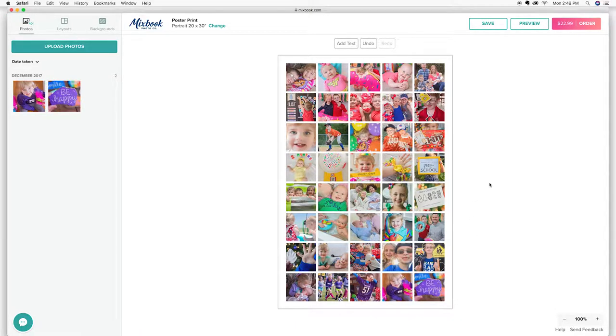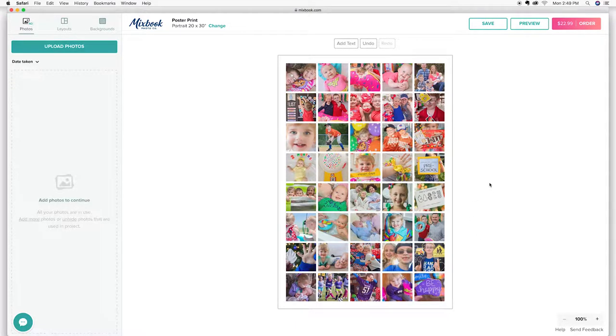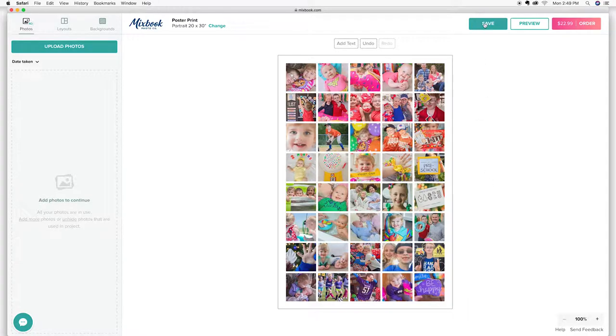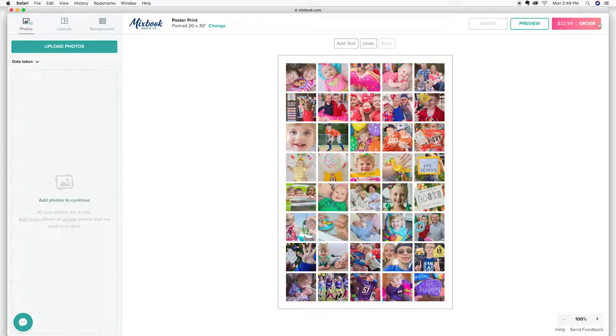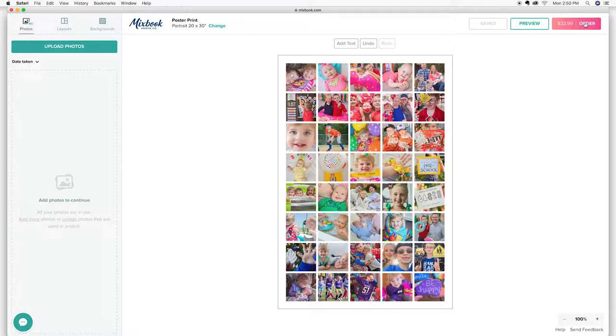All right. And there we go. So I really don't think I'm going to arrange much. They all look pretty good to me. So I'm going to go ahead and save this and then I'm going to go ahead and order it. So when it gets here, I will do a little bit of a review and let you know how it turns out and what the quality is like.